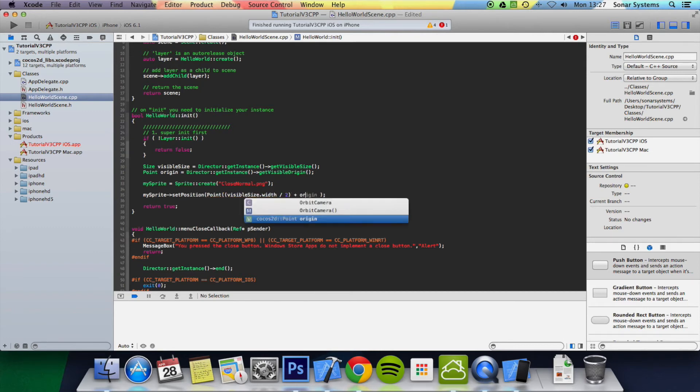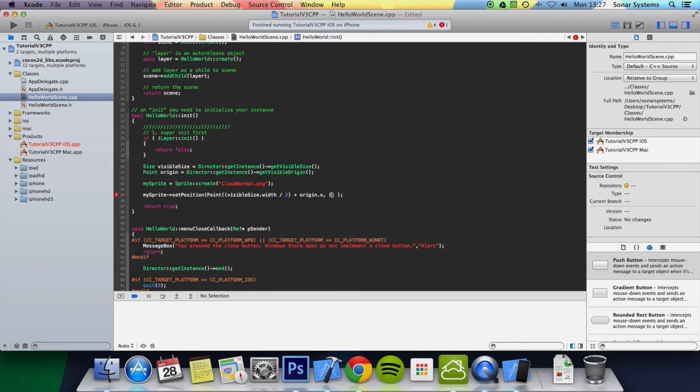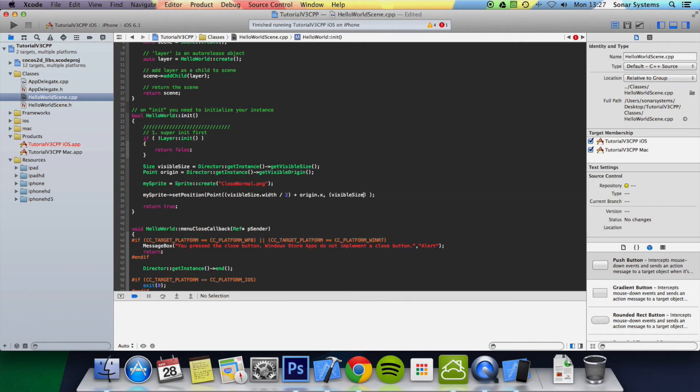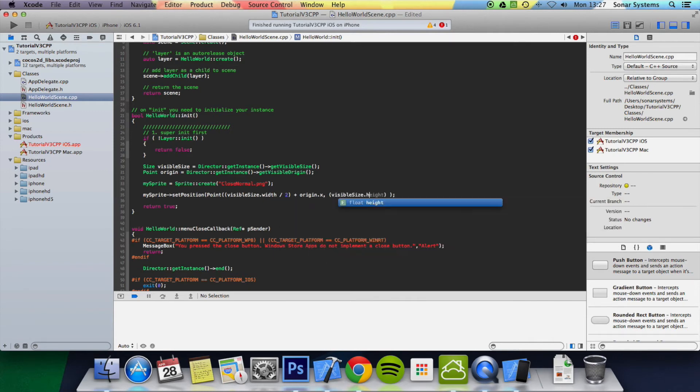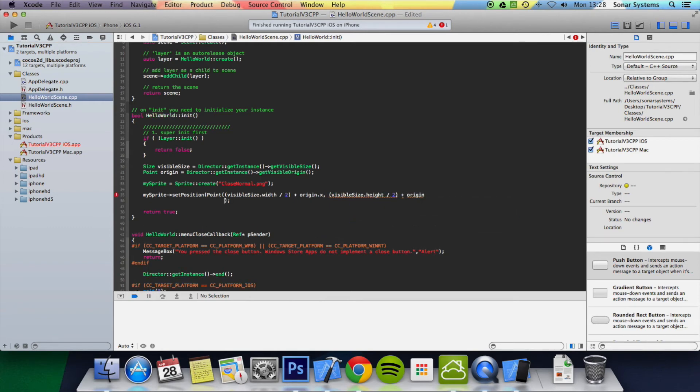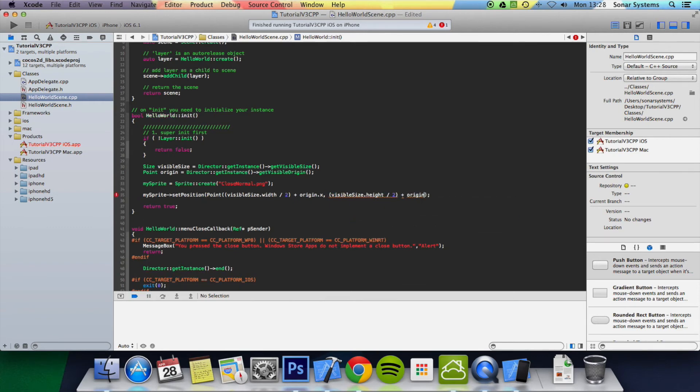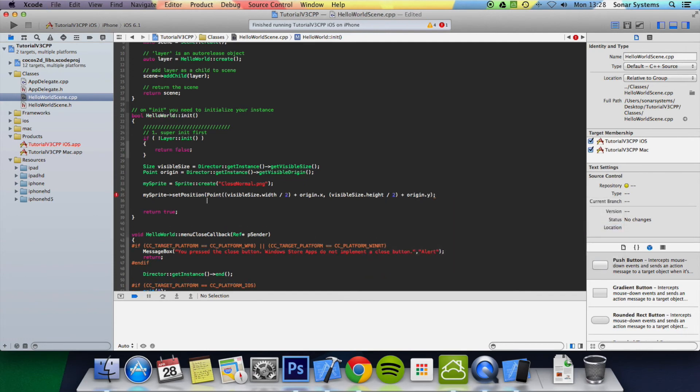And we're going to do essentially the same for the height. So we're going to do visibleSize.height, divide by 2, plus origin.y. We are missing a bracket. There we go.